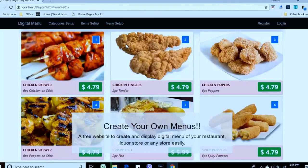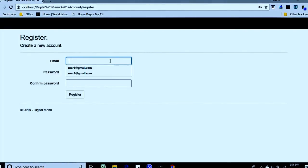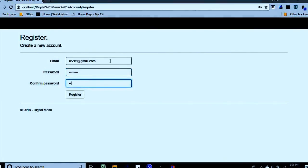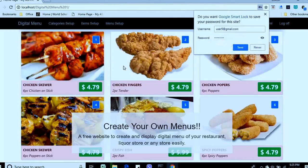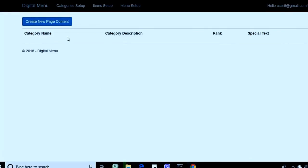First, we need to register on this website — it's very simple, just provide a username and password. Then it sends us inside, where we can set up categories. Categories are a collection of items. For example, we can have categories like breakfast menu, dinner menu, or if it's a liquor store, categories for different product types.